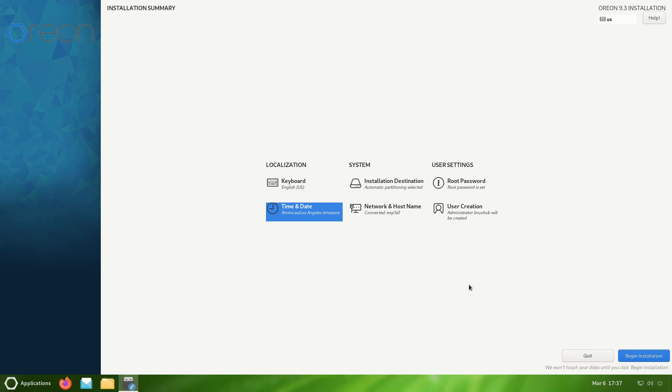Let's see, do we have any other thing we have to set up? The keyboard is already set up, network is okay, set up. So I'll click on begin installation.